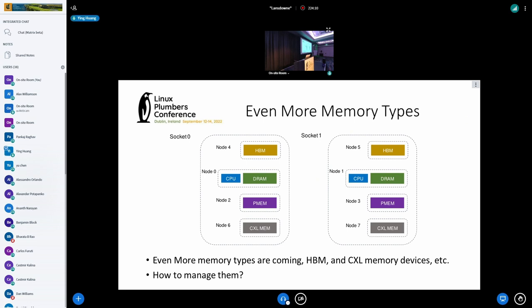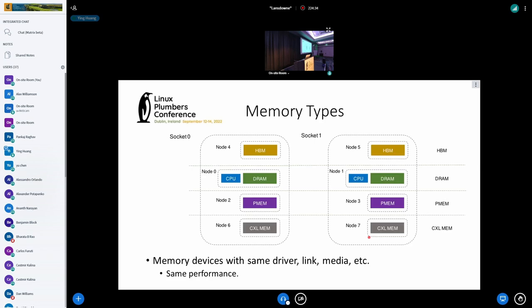Now even more types of memory are coming — for example, HBM, high bandwidth memory, CXL memory devices, and so forth. How do we manage them? First, we put them into separate NUMA nodes so we can use various NUMA mechanisms and APIs. In addition to putting them in separate NUMA nodes, to manage more and more types of memory, we want to introduce a new concept: memory types.